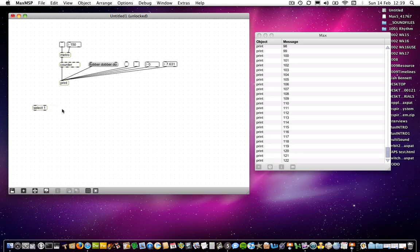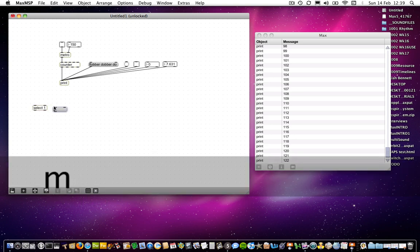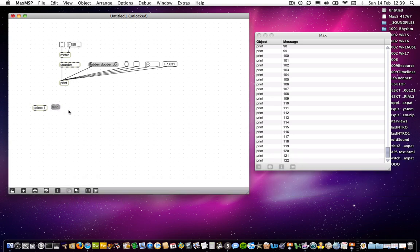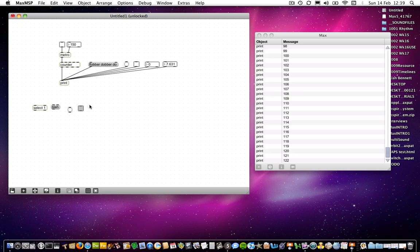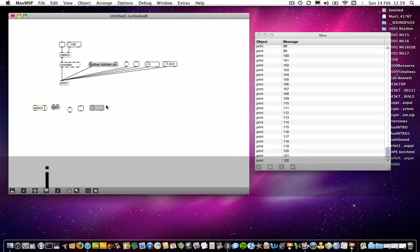M will give you a message box, B will give you a button, T will give you a toggle, I will give you an integer box, and F will give you a float box.